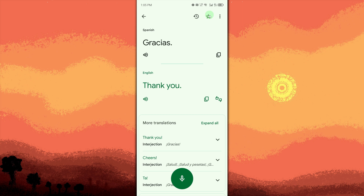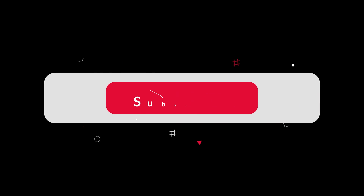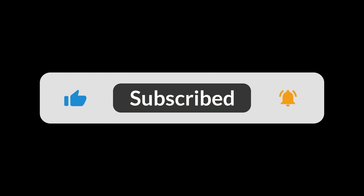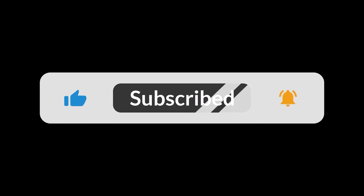This method works well for short recordings. For longer files, you can also use transcription apps like AutoAI, then paste the transcribed text into Google Translate. And that's all for now — thanks for watching!